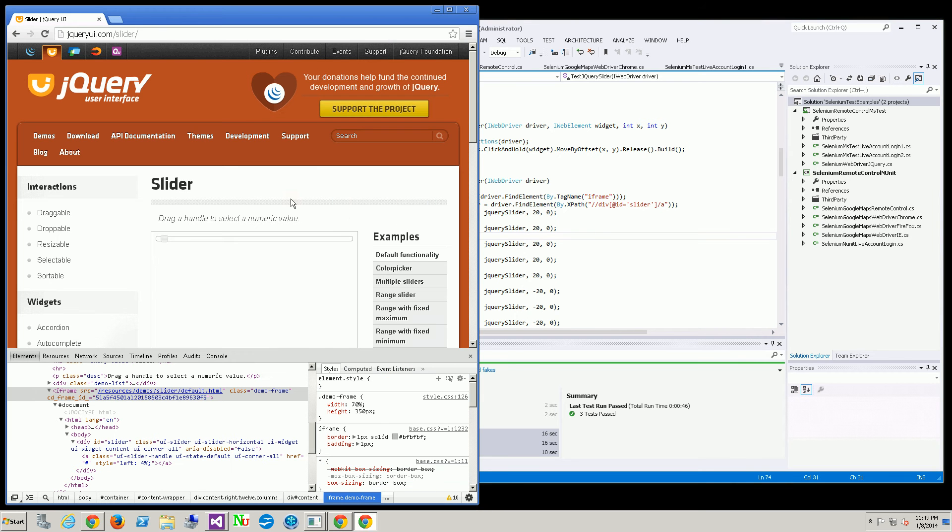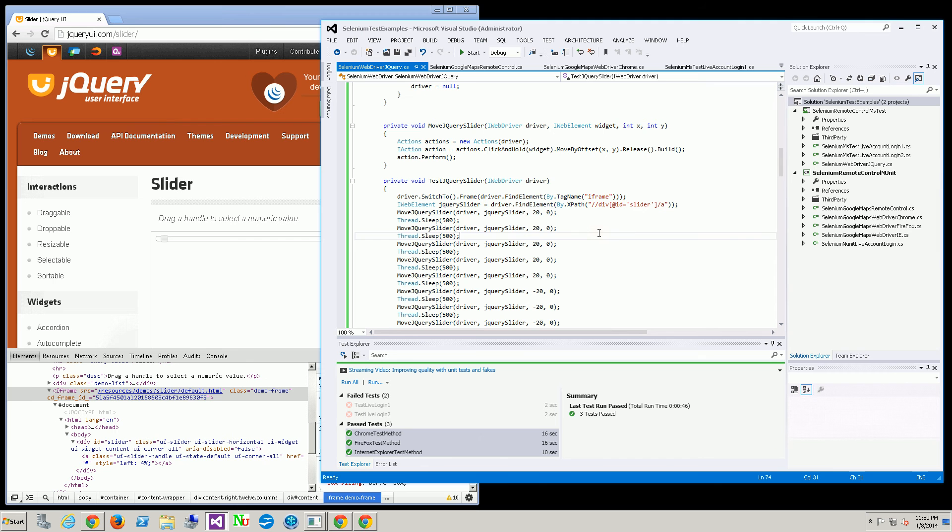Or at least in the past it was implemented as another window. So you wouldn't actually be able to see or search for the elements within that iframe without switching to that window slash iframe. That's what I'm doing here.